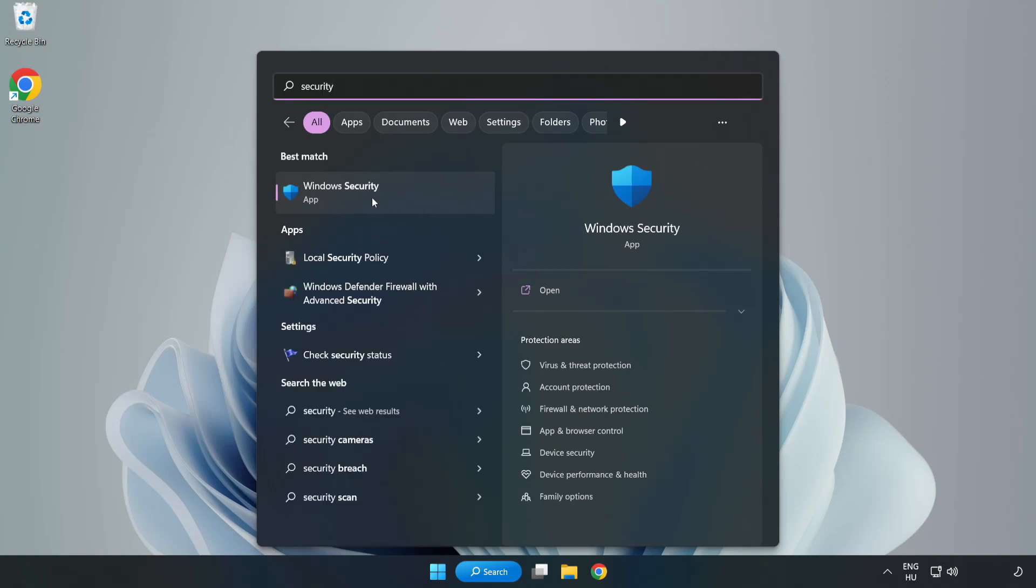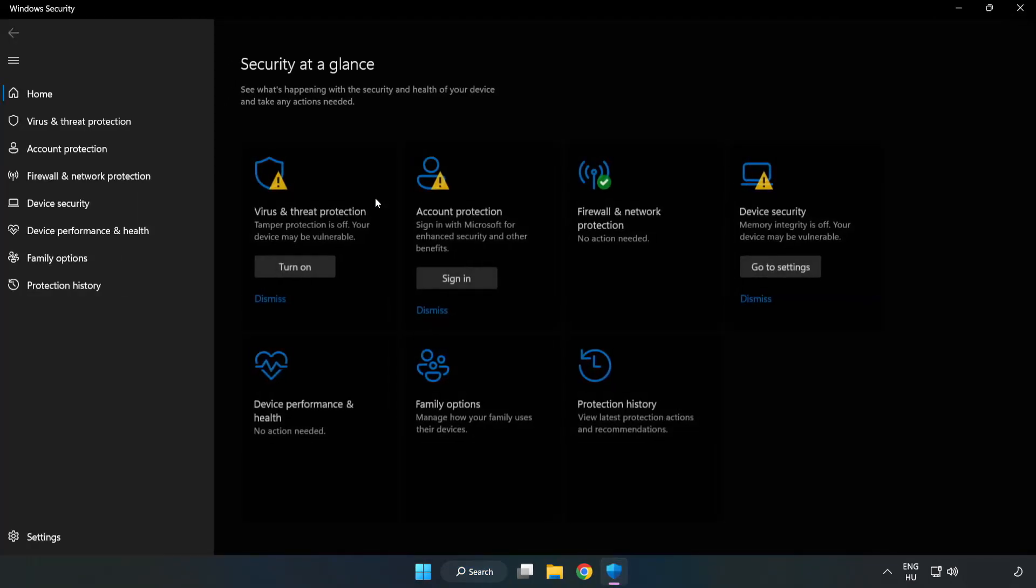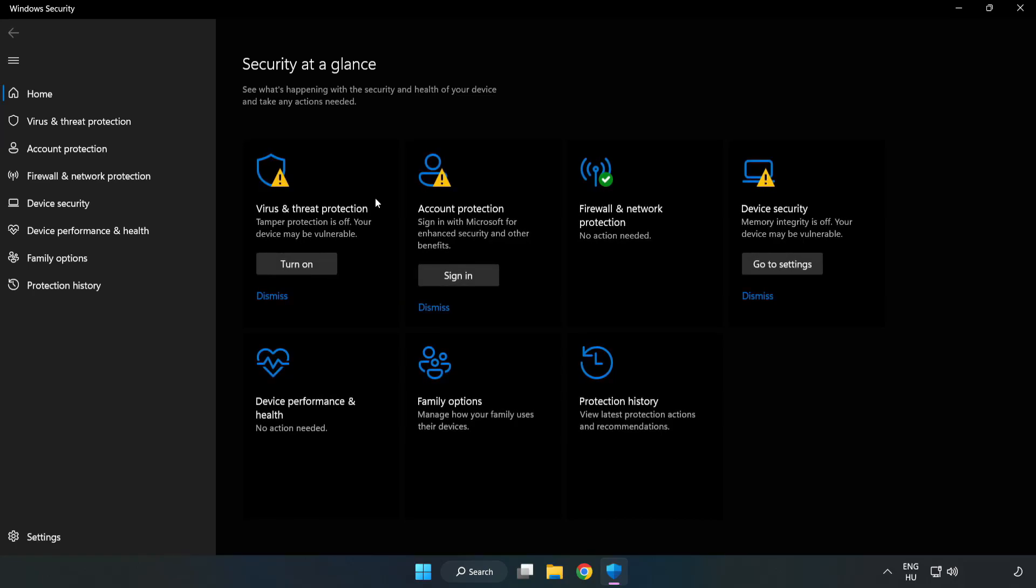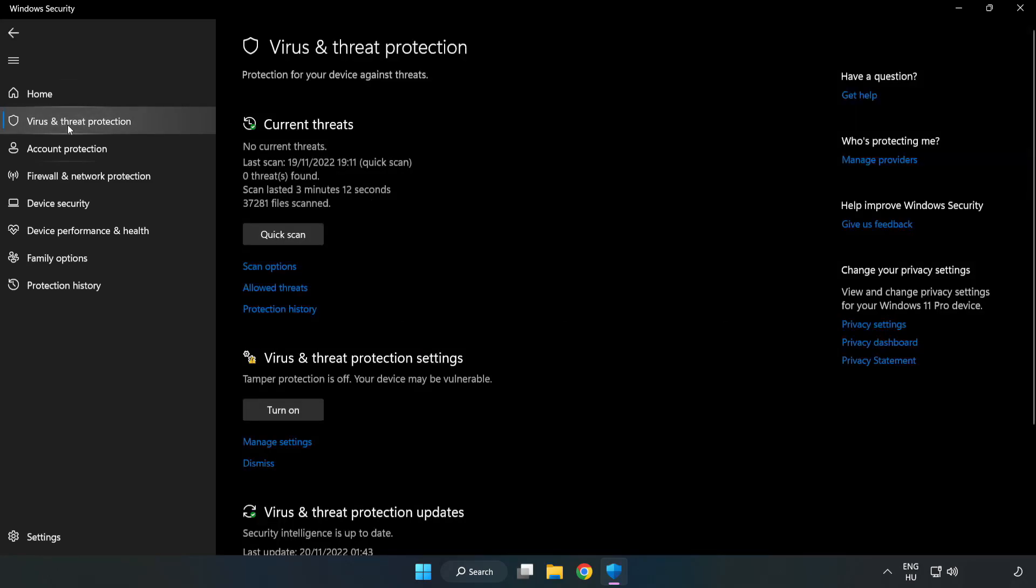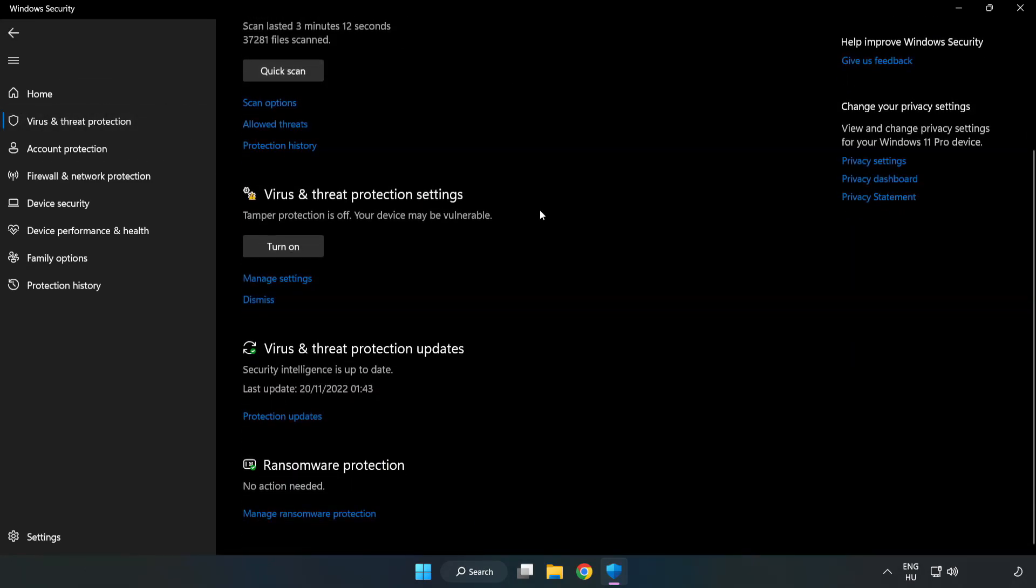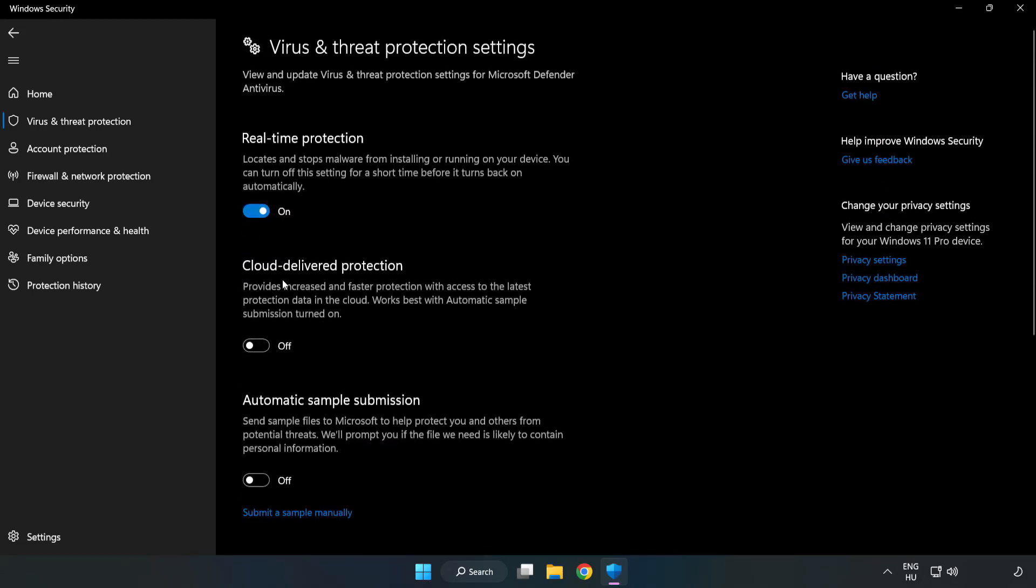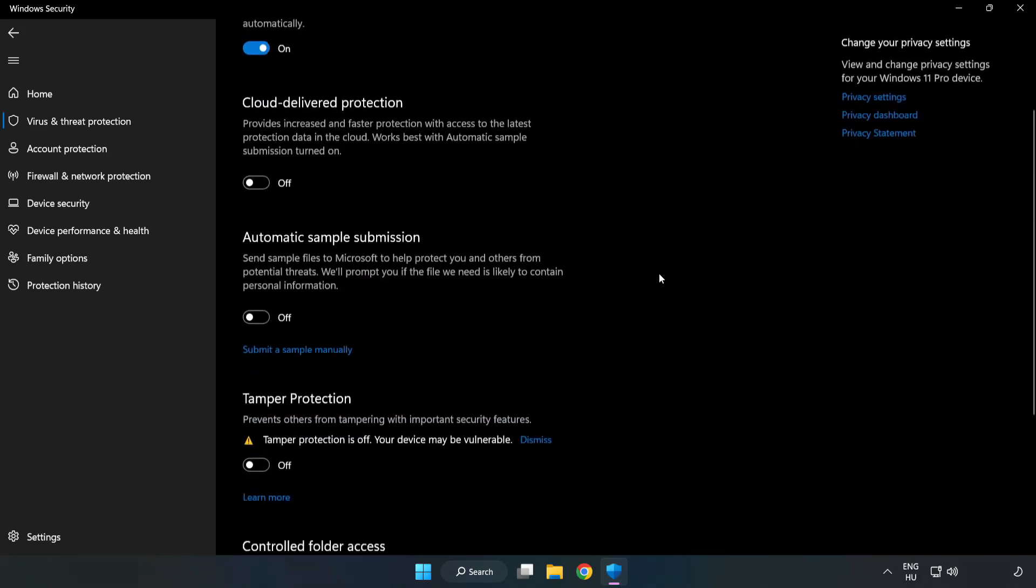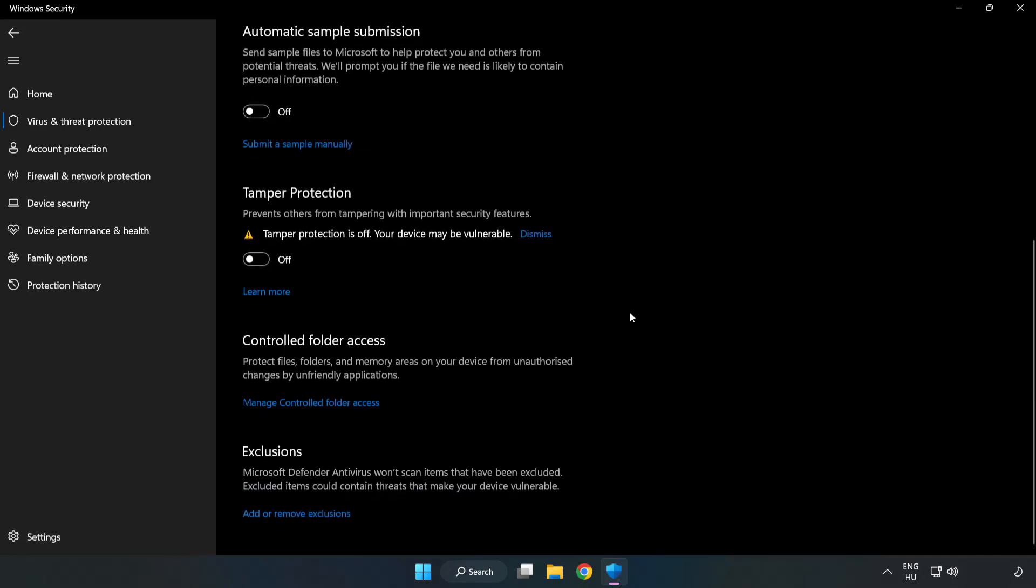Open Windows Security. Click Virus and Threat Protection. Scroll down and click Manage Settings. Scroll down and click Add or Remove Exclusions.